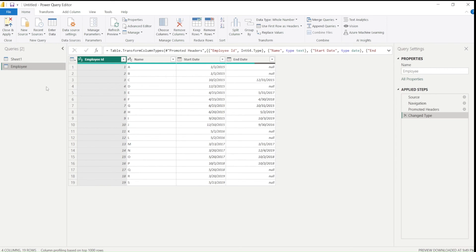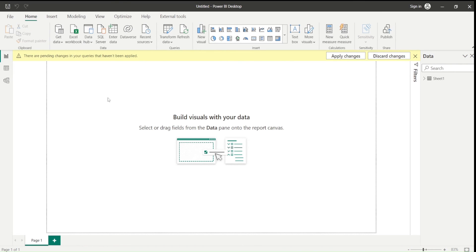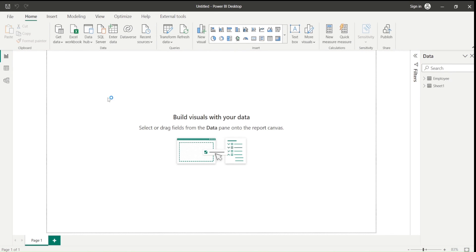So in this one way, you can easily get your Google sheets into Power BI. Go ahead and try this option out, but be careful.